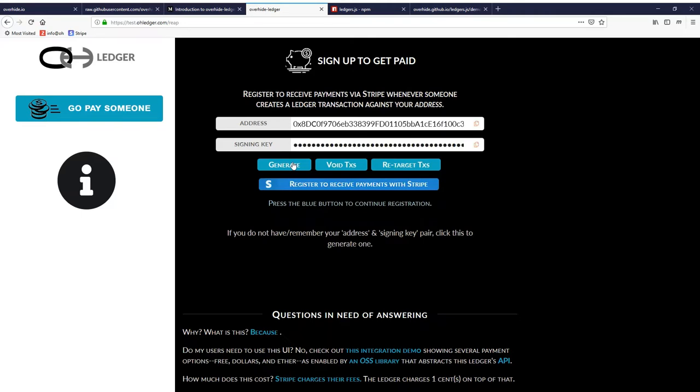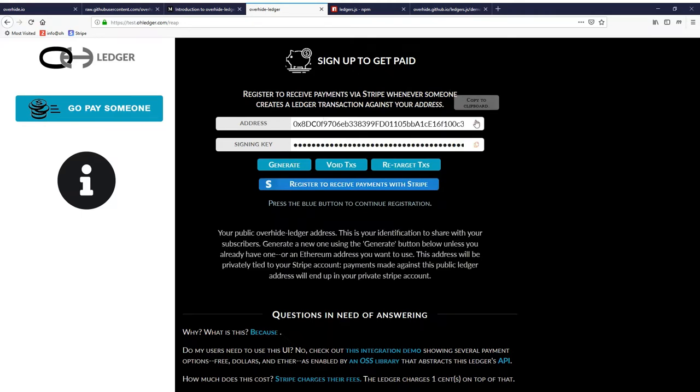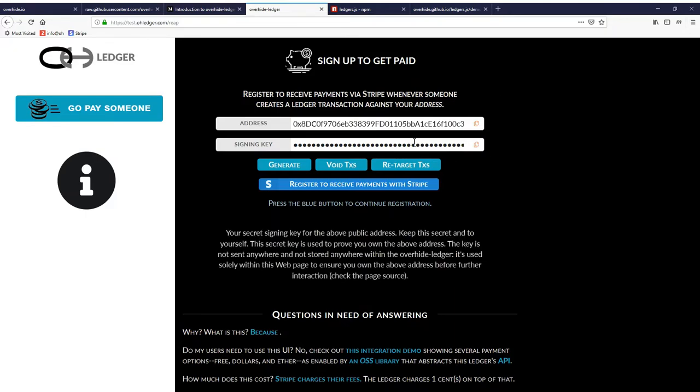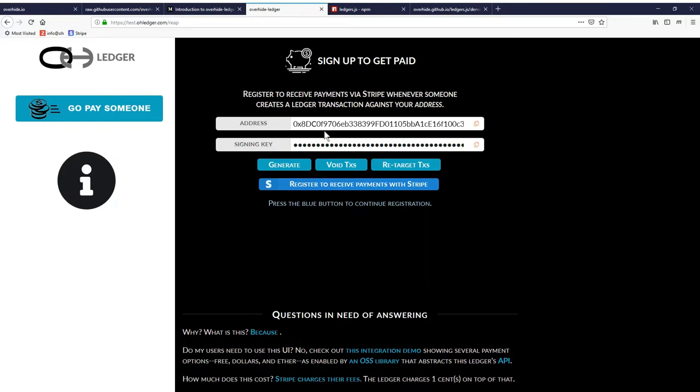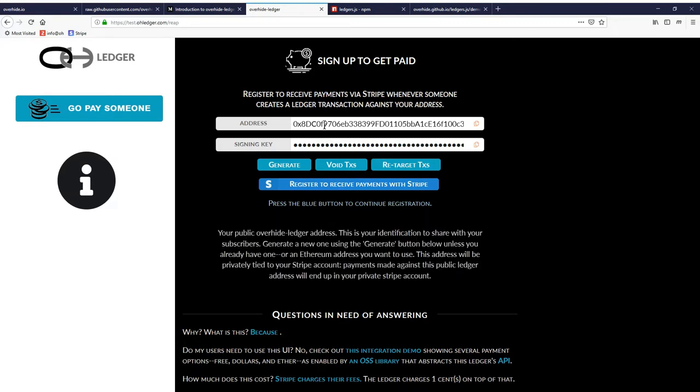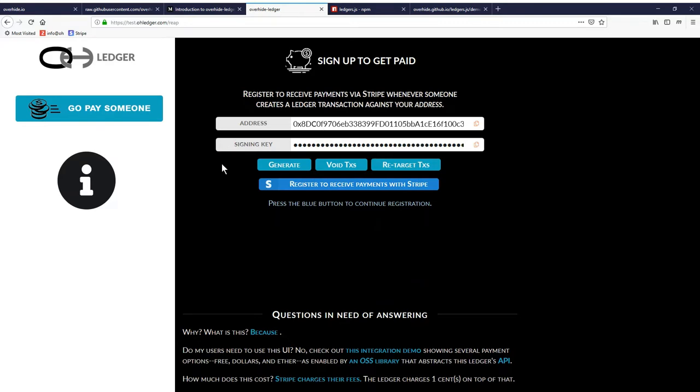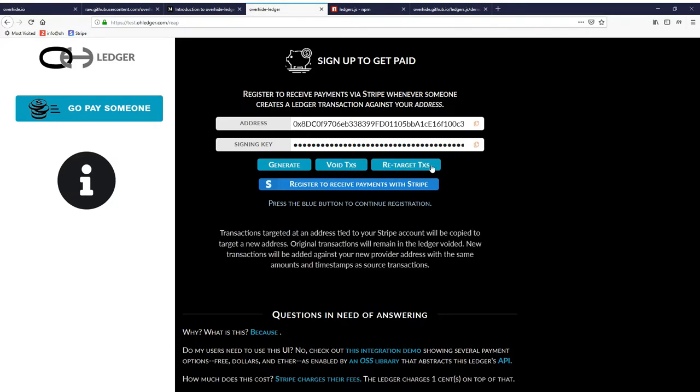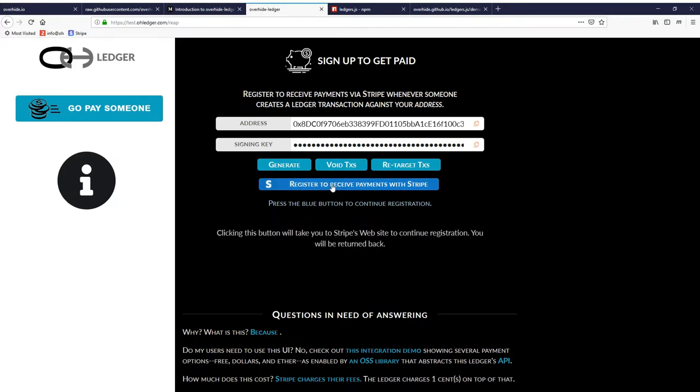This is me, I'm the app developer, and I'm going to get paid. I'll copy the address. Of course, you need to copy both the address and the secret key in order to prove that you own this address that you just generated. We can skip these features, they're more advanced.